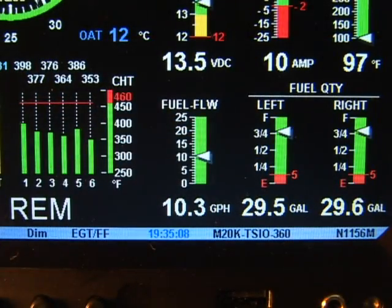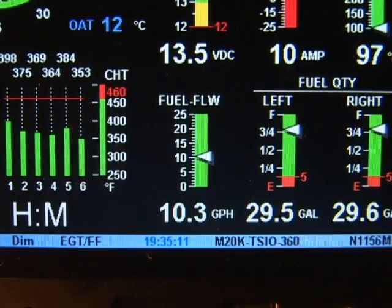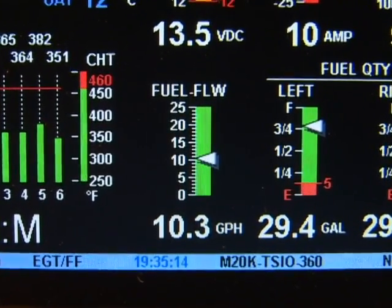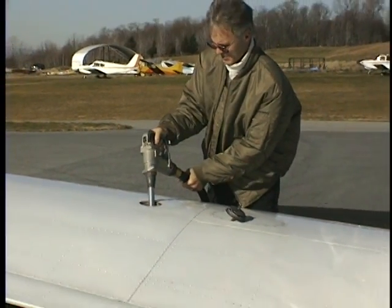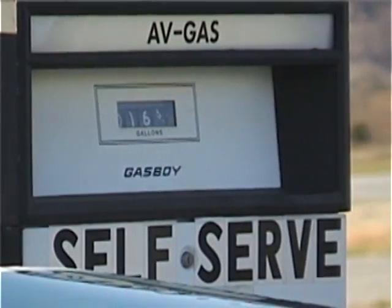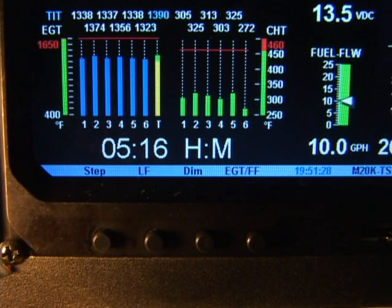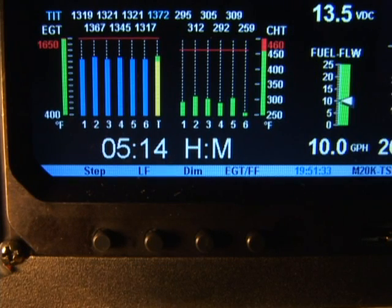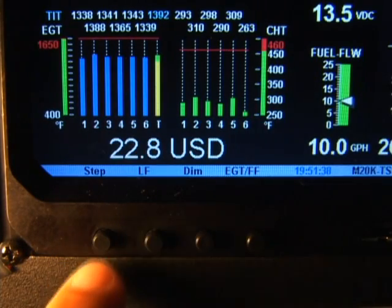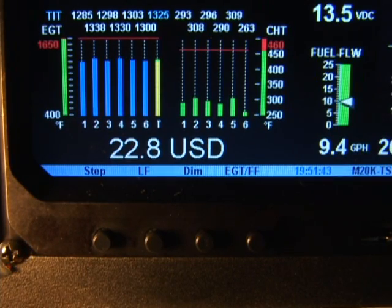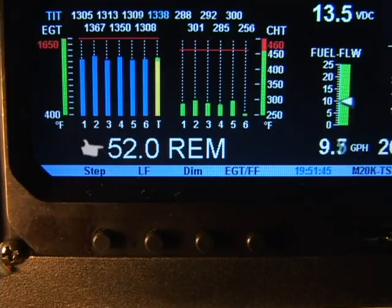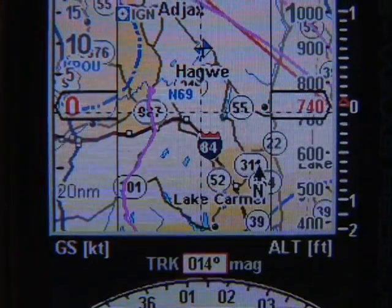The EDM 930 fuel flow feature uses the known capacity of fuel aboard and keeps track of all fuel consumed. For fuel calculations to be accurate, it is imperative that you enter into the EDM 930 the correct amount of fuel aboard the aircraft. The fuel flow feature provides three values in the indexing sequence: time to empty at the current fuel burn rate displayed in hours and minutes; total fuel used since refueling or accumulated since the last reset; and fuel remaining in all tanks.